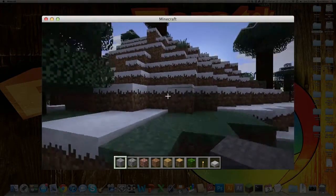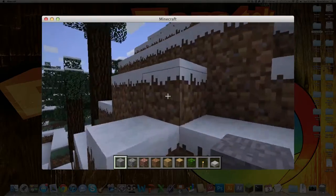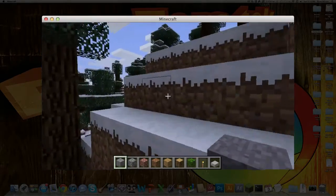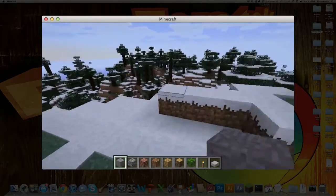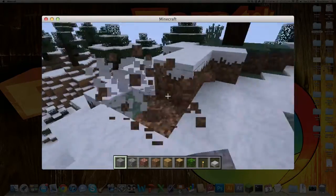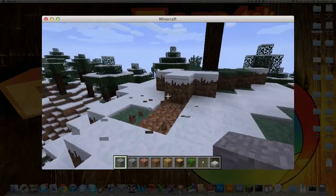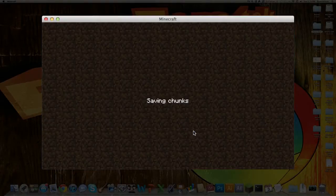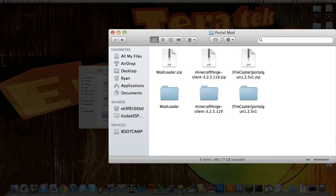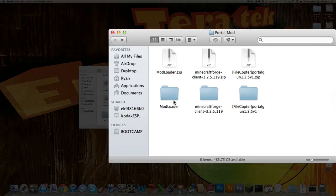Just jump in here, make sure everything's all running, and yep. So then you want to quit, and so you have installed modloader successfully.